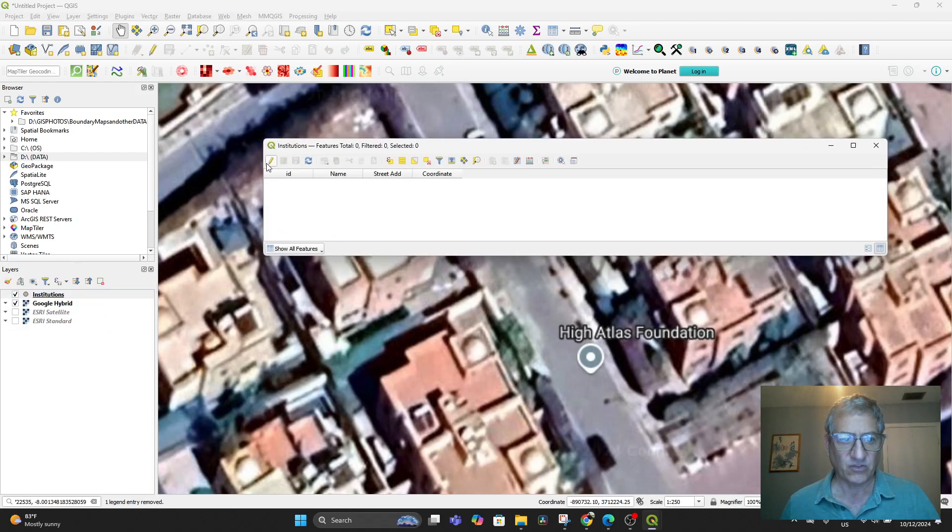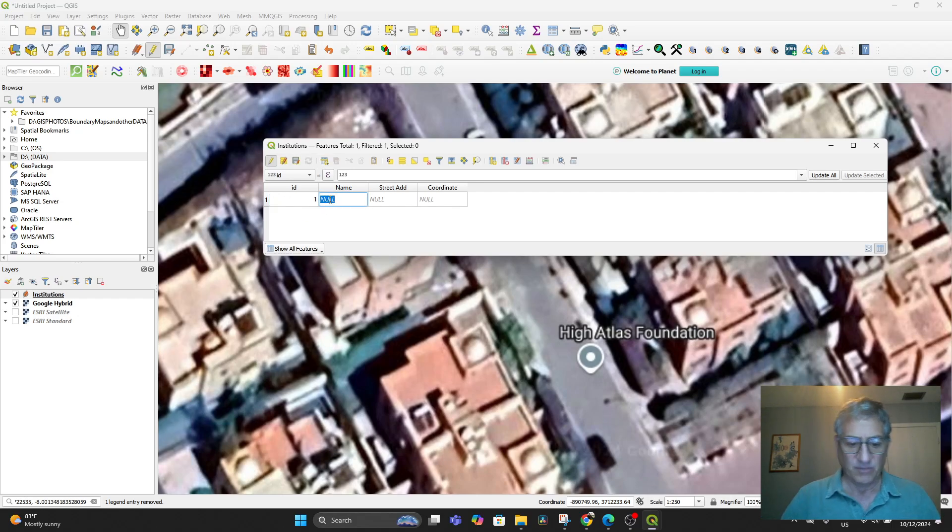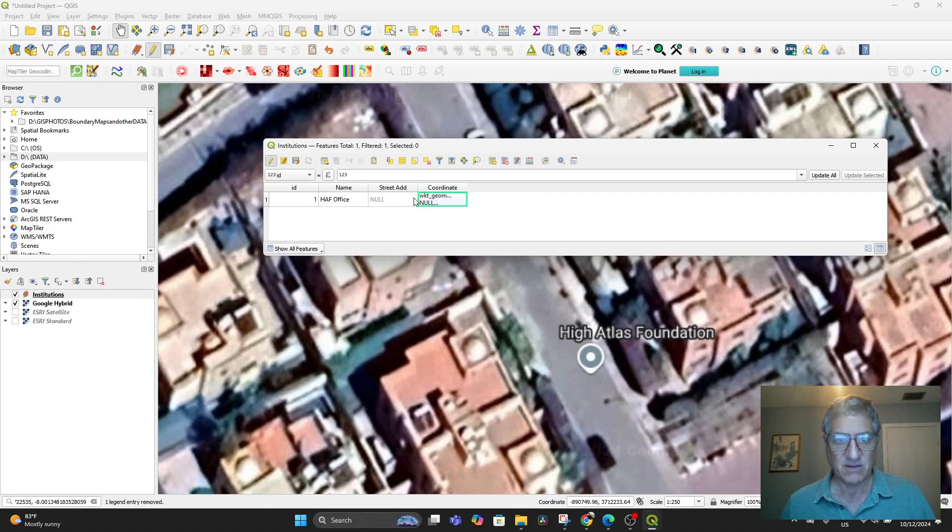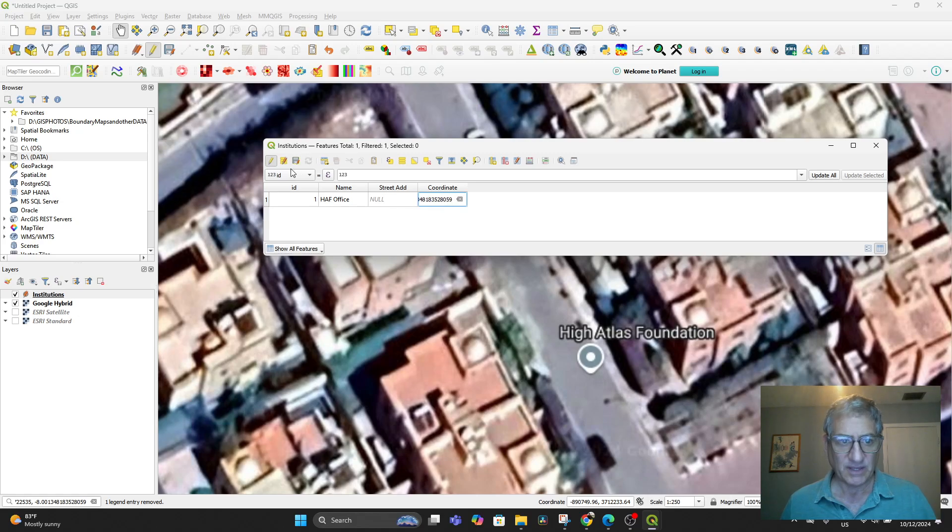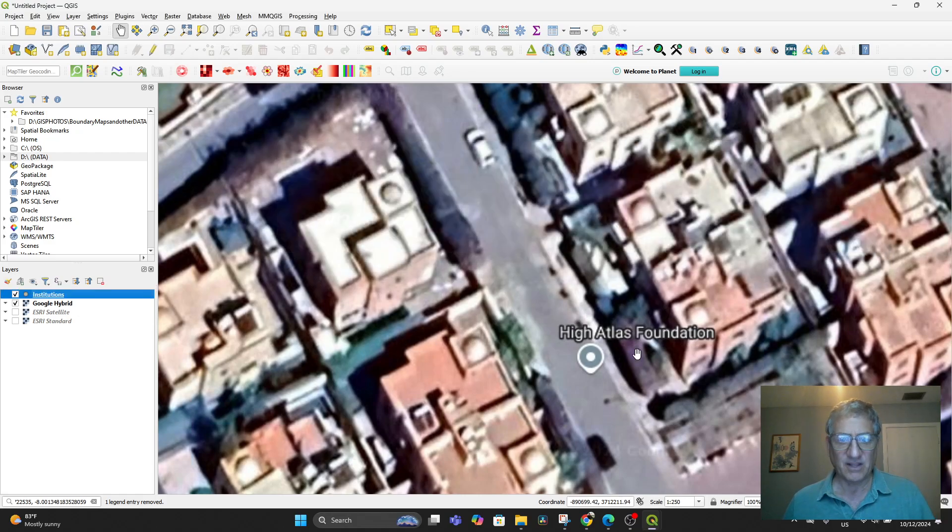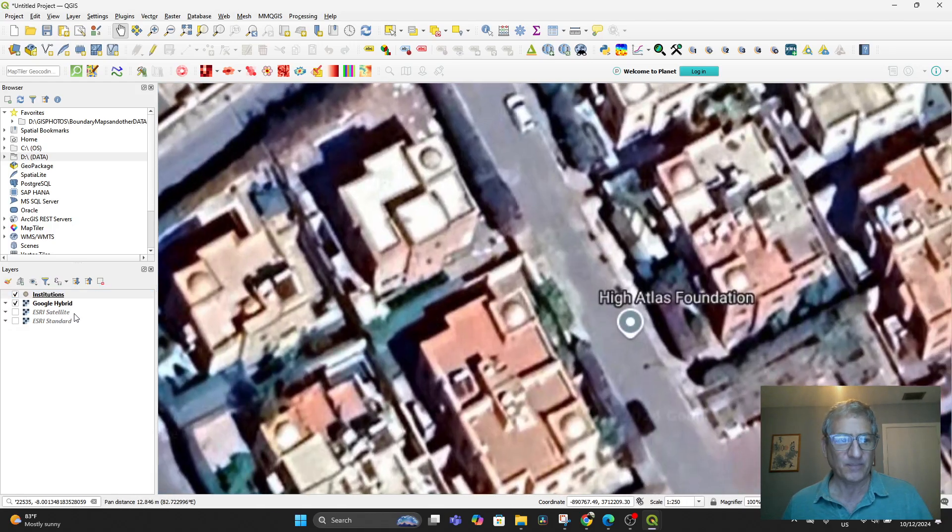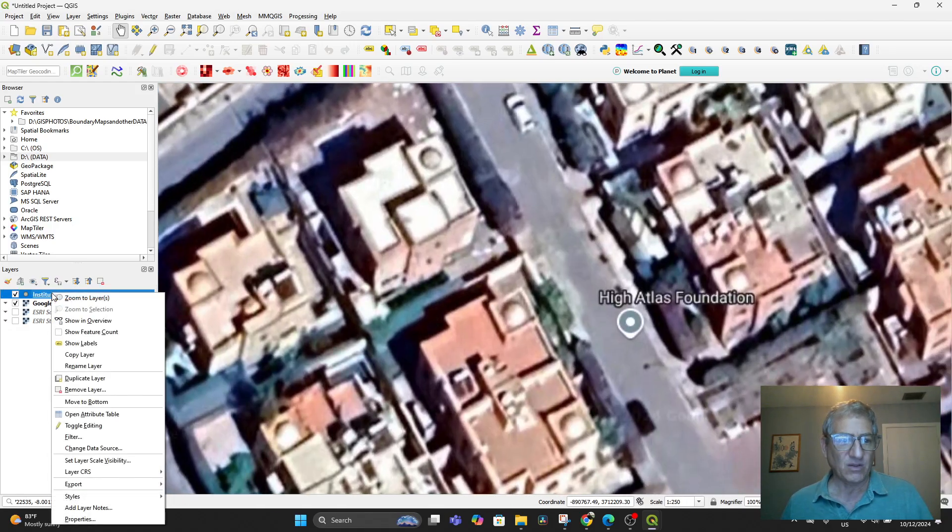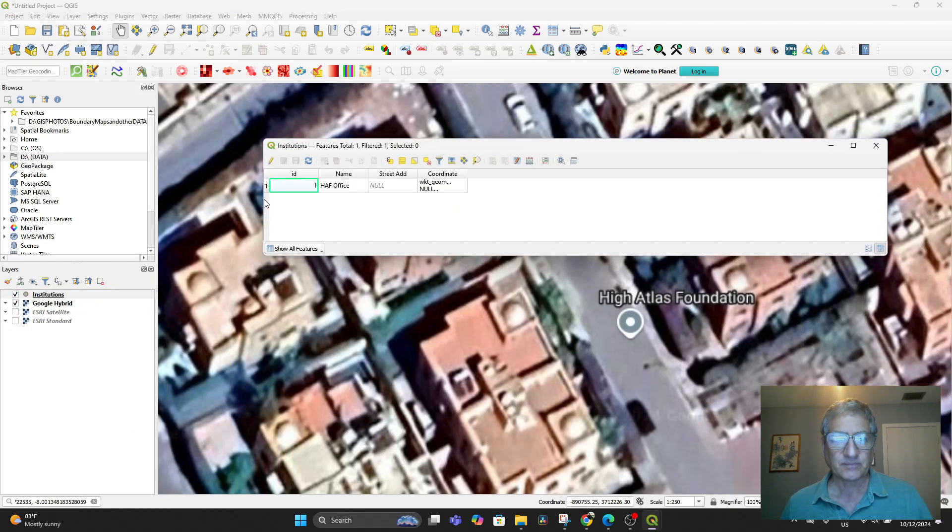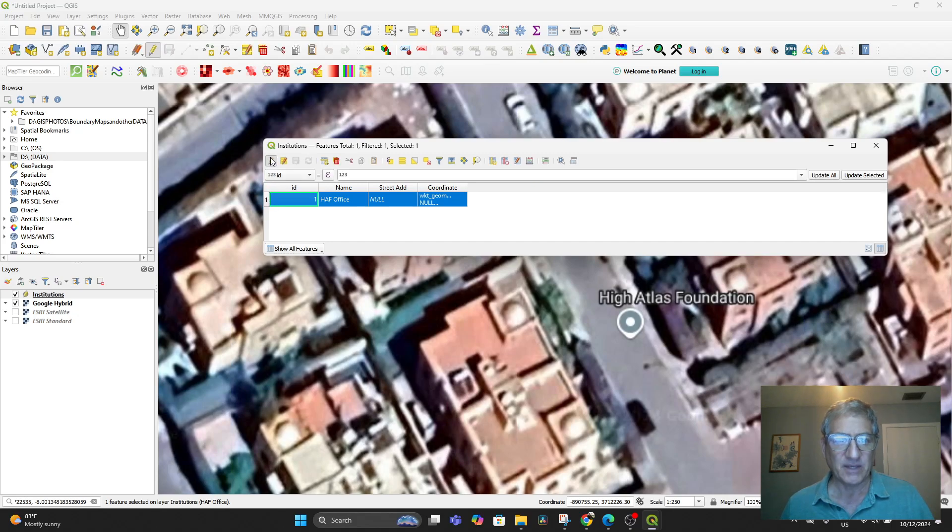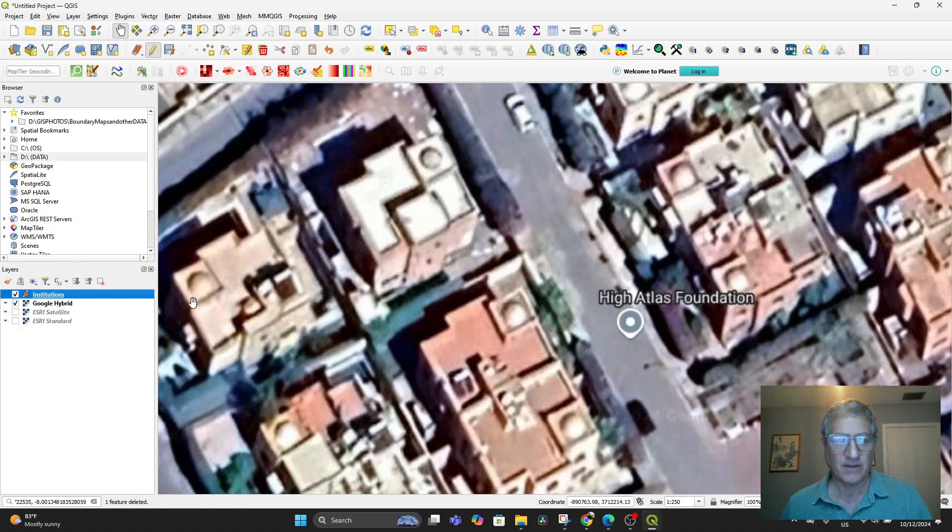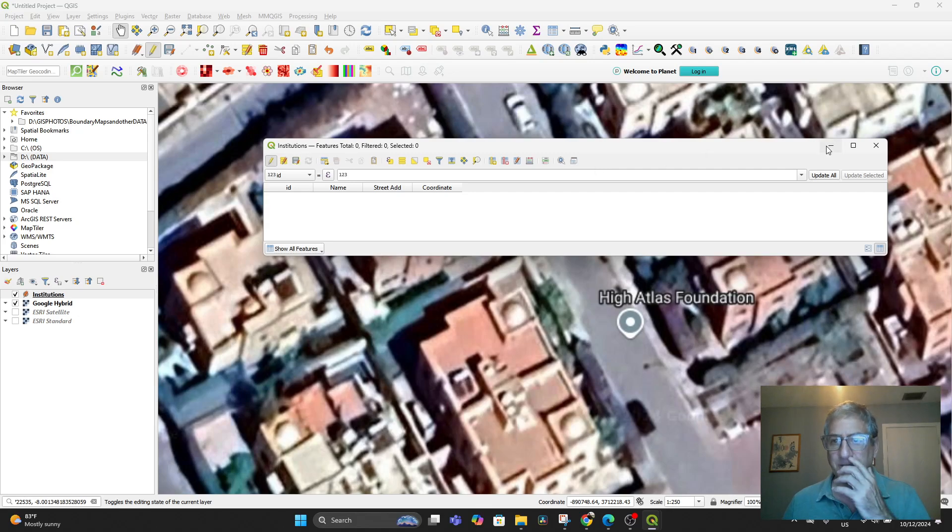If we then open up the attribute table and we go to Edit and we go to Add here, then we put ID1, we put HAF Office, we put in those coordinates and then put that in and then save it. Nothing appears there because we haven't put it on the map. We've told it that there's a coordinate, but we don't have an actual point. And so that's why the best thing to do is to not have that feature in there to begin with. So let me cut that out, put it in the trash.